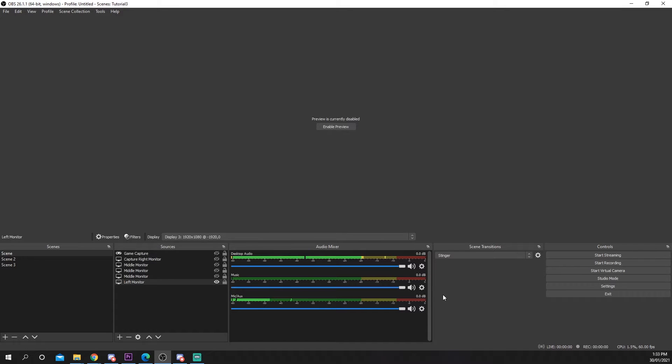To remove music from your stream it will need to be on its own audio track. GoXLR users probably already have this setup.